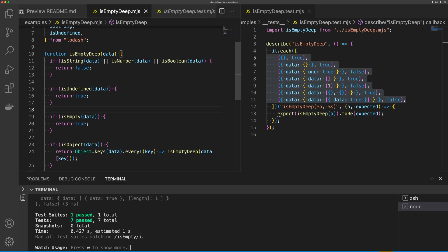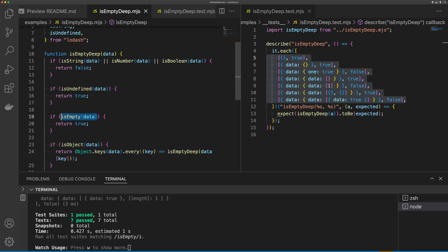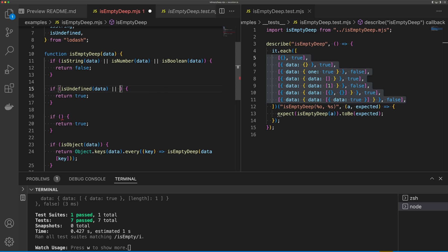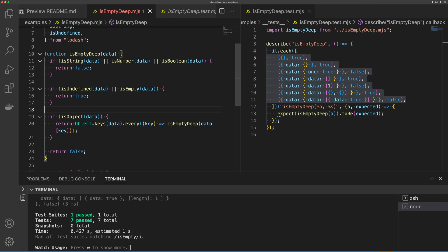There's one little thing we can do to clean up this function. These conditions here both return true. So we can remove isEmpty, and we can say or isEmpty, and we can remove this block here. And our tests are going to pass just the same.